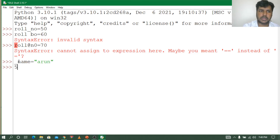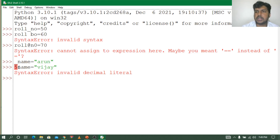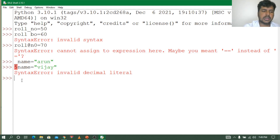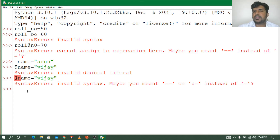Suppose if I give a name starting with a number — for example, 5name = 'Vijay'. With name_underscore this time it will show an error. See — as per the rule, we should not start a name with a number. So it should not contain any special character and it should start with either an underscore or a letter, not a number.